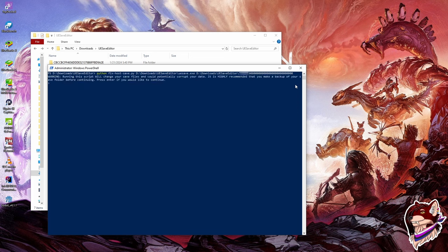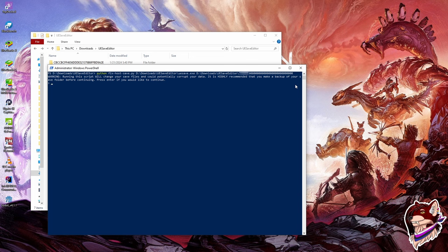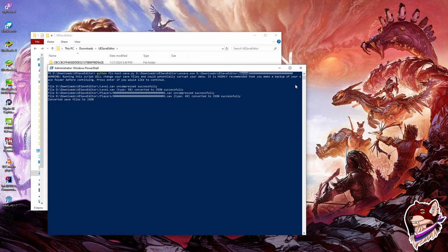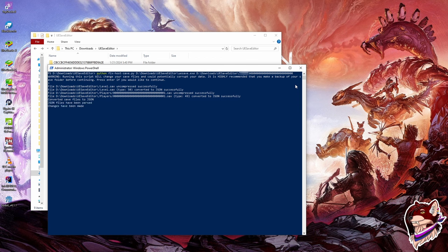And then it's going to let you know, warning, running this script will change your save files and potentially corrupt your data, etc. Make sure you have a backup of all this stuff. If you're doing this already, hopefully you have a backup already made. If not, this is your last chance to do your backup stuff and definitely do your backup. Alright, after that, once you're sure, press enter. It's going to take a little while. It's going to uncompress it, it's going to read it, it's going to convert it to JSON, change a couple of things. Then it's going to reconvert it from JSON to the actual file. And then it's going to resave it and recompress it properly.